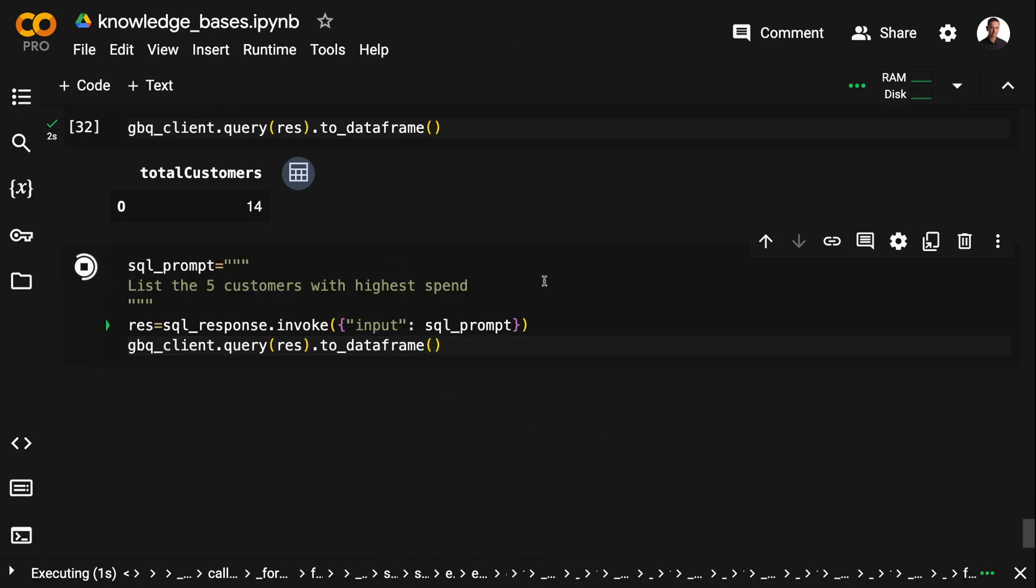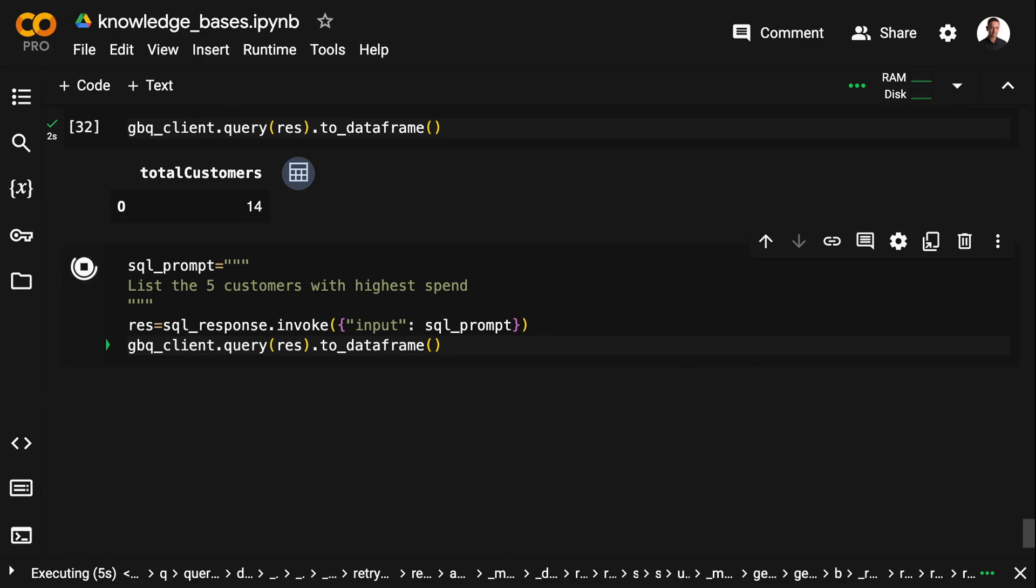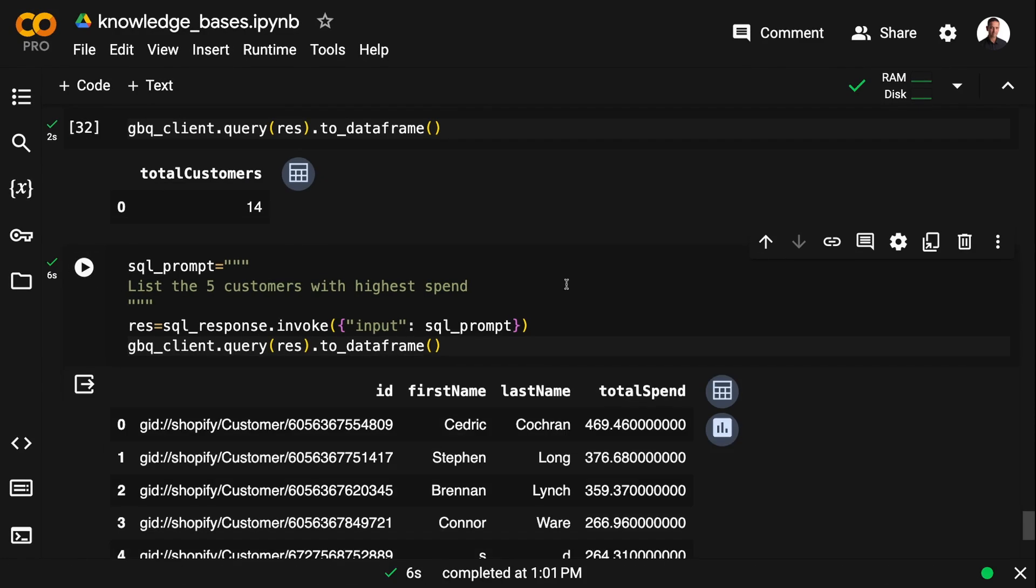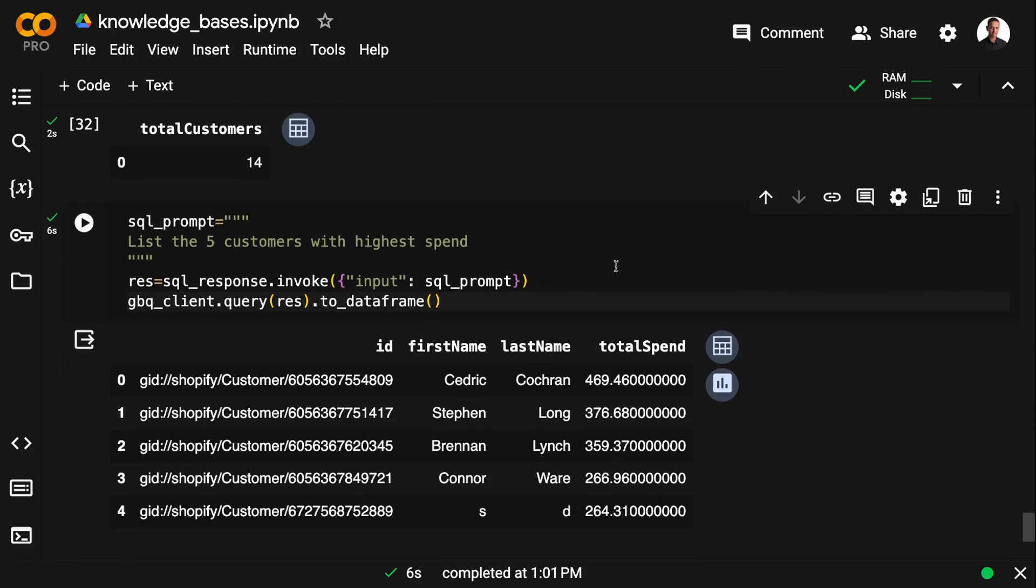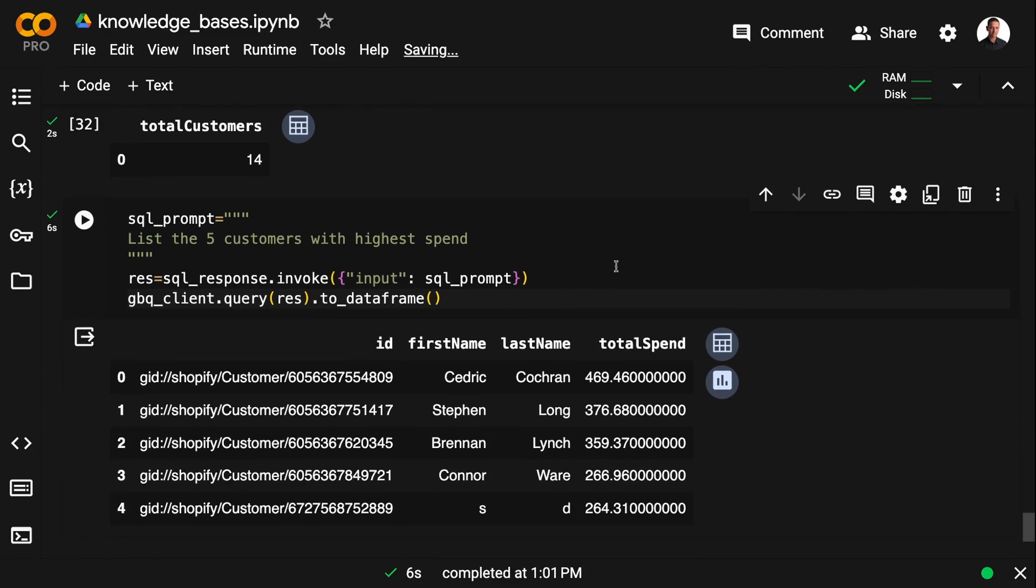And then we simply execute the response with the BigQuery client. So assembling your own chains and injecting your own schema information seems to be a robust solution when you want to generate advanced SQL. And adding few-shot prompting to this is going to make it even more robust.